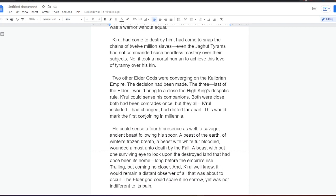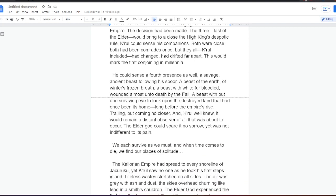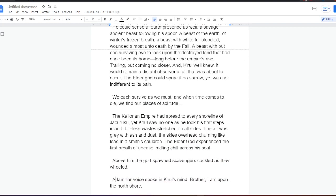Kral had come to destroy him, had come to snap the chains of twelve million slaves. Even the Jaguar's tyrants had not commanded such heartless mastery over their subjects. No, it took a mortal human to achieve this level of tyranny over his kin. Two other elder gods were converging on the Calorian Empire. The decision had been made. The three, last of the elder, would bring to a close the High King's despotic rule. Kral could sense his companions. Both were close. Both had been comrades once, but they all, Kral included, had changed, had drifted far apart. This would mark the first conjoining in millennia. He could sense a fourth presence as well, a savage ancient beast following his spoor. A beast of the earth, of winter's frozen breath, a beast with white fur bloodied, wounded almost unto death by the fall. A beast with but one surviving eye to look upon the destroyed land that had once been its home, long before the Empire's rise. Trailing, but coming no closer. And, Kral well knew, it would remain a distant observer of all that was about to occur.